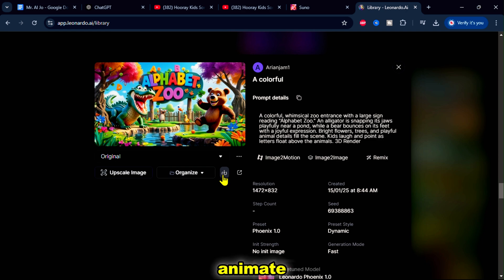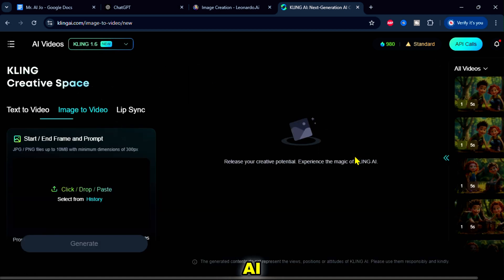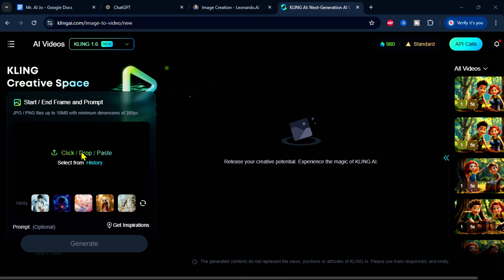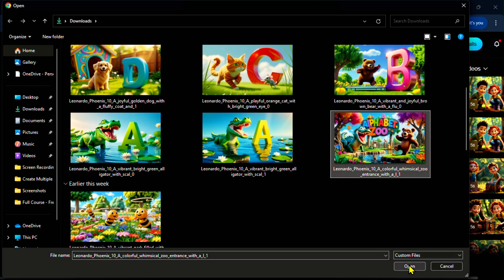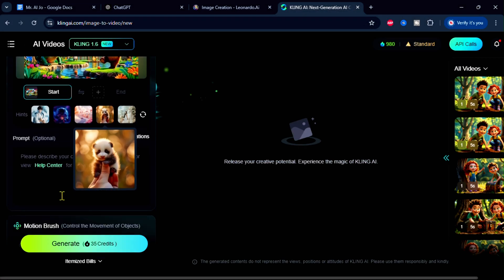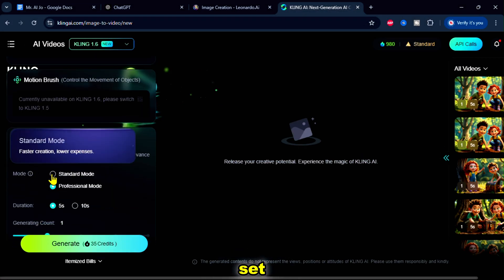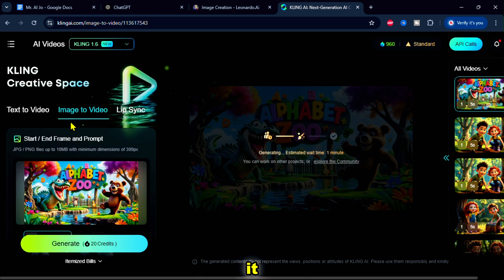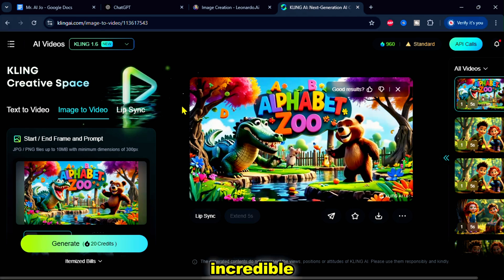The next step is to animate these visuals. I'll use Kling AI. After logging in, click the AI Videos option and select Image to Video. Then upload the first image. Here, you can add a prompt or leave it as it is. I'll use standard mode and set the duration to 5 seconds. Then hit Generate. Wait until it finishes. Once it's done, preview the result. Look at that — incredible.